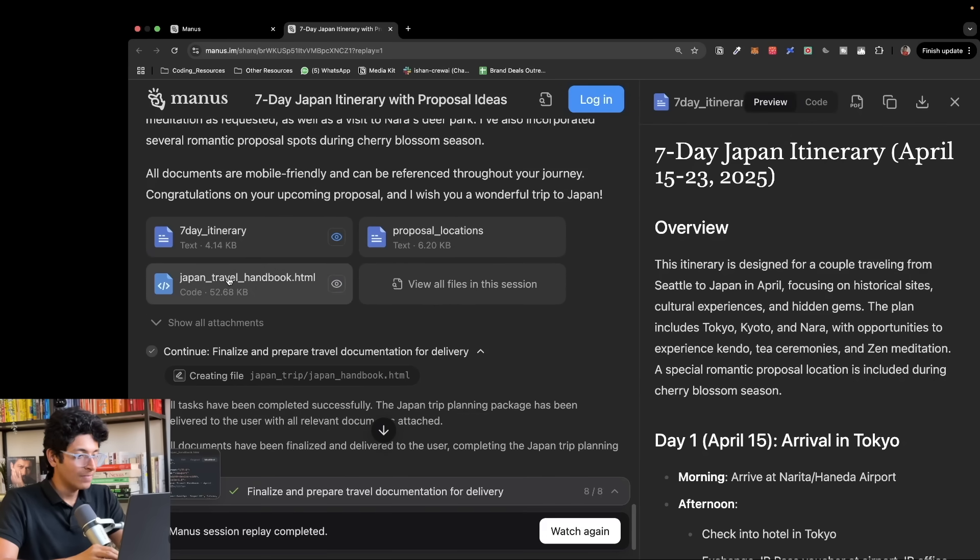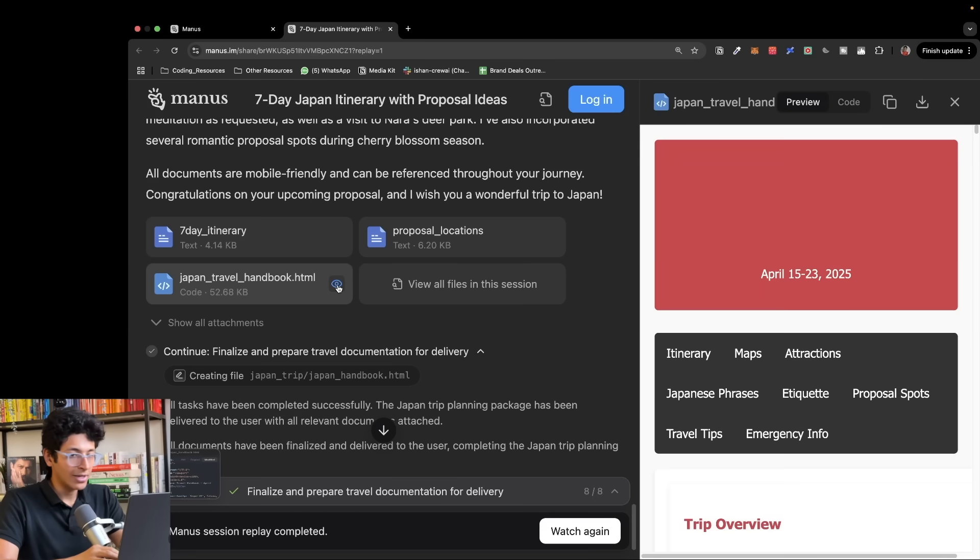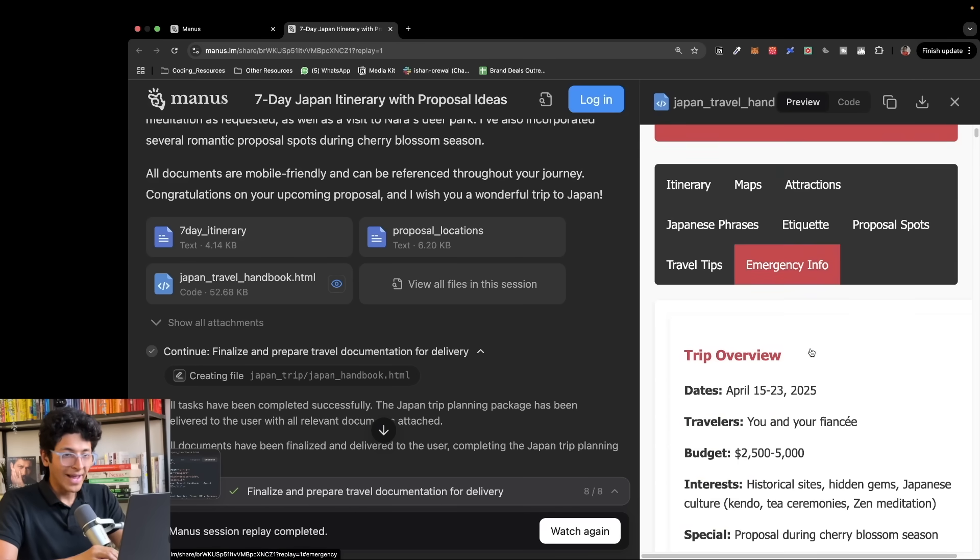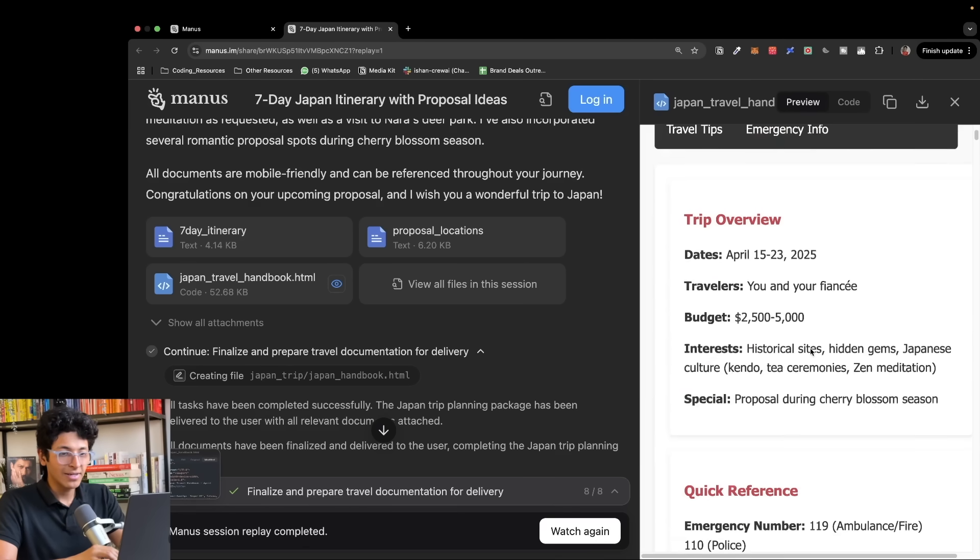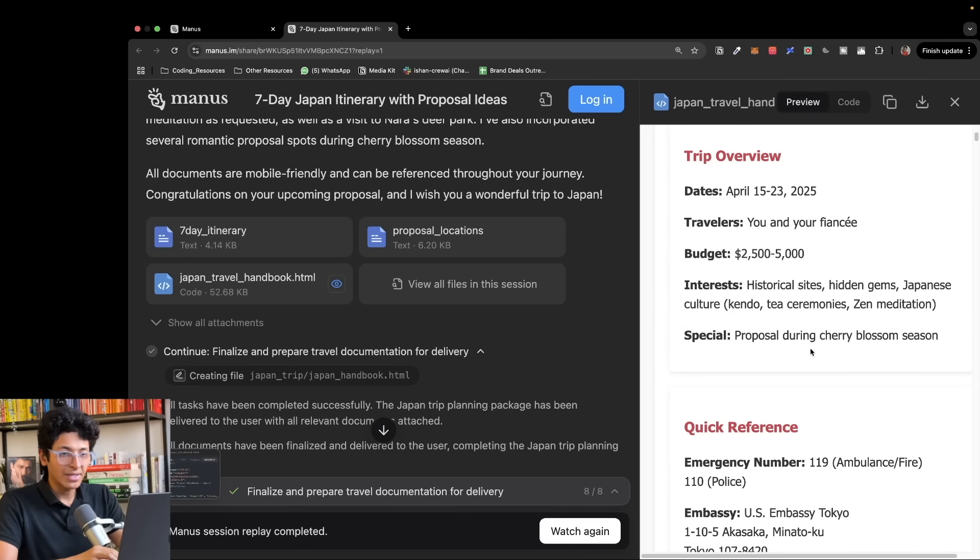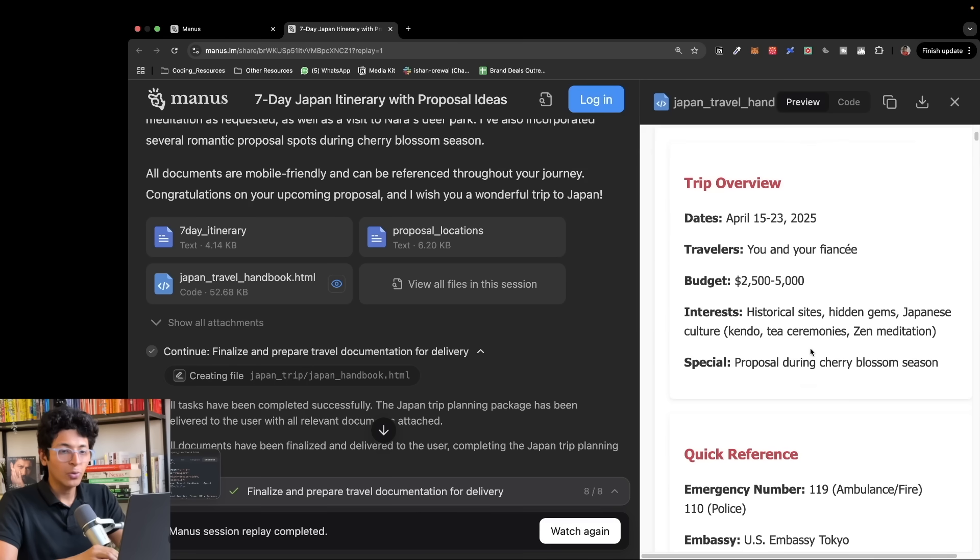I can look at travel handbook Japan HTML. So I can click on this preview and this is a basic website that it created for me to have a look at my complete trip overview.